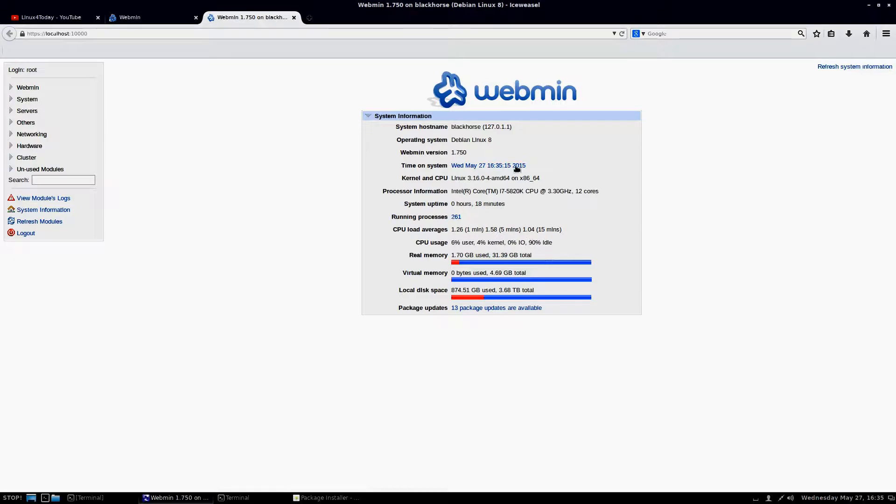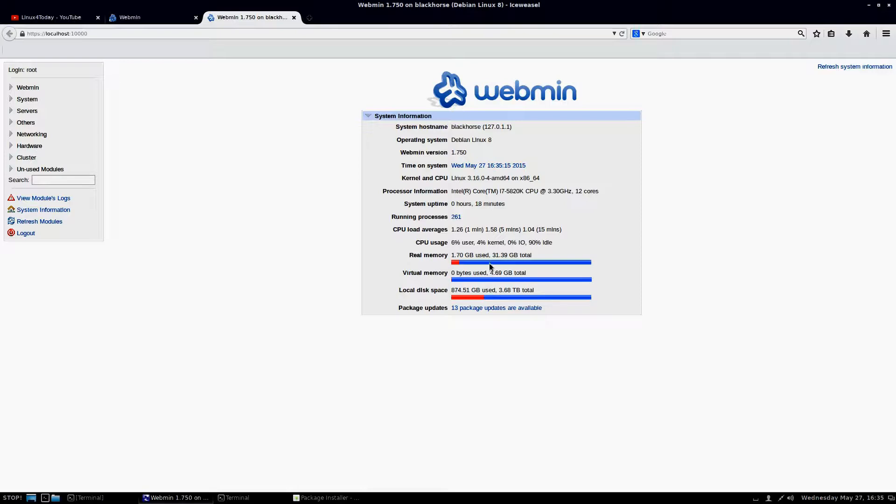On this window here, it'll show you your system, the address, what you have installed, the Webmin version, how long it's been up, which kernel you're running, that kind of thing. Your processor. And then your memory and so on. And then on here, it shows you how many packages need to be updated.